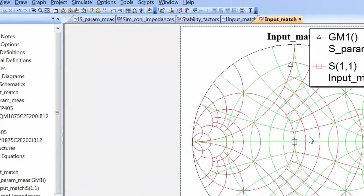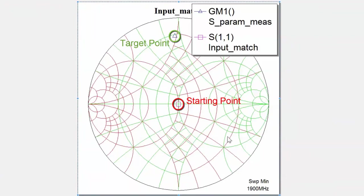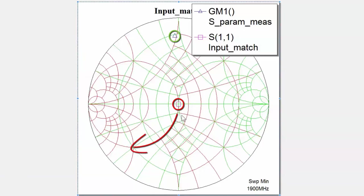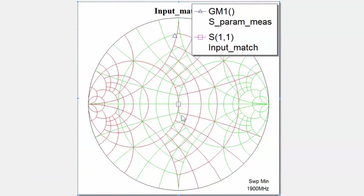So this is our starting point and this is our target point. We'll carry out some transmission line matching, since the frequency is high enough for the wavelength to be low enough to make this practical. This can be realized in one of two ways: we can either add an open-circuited stub and then a stretch of transmission line, or we can add a short-circuited stub and then a stretch of transmission line. We'll start with the open-circuited stub.